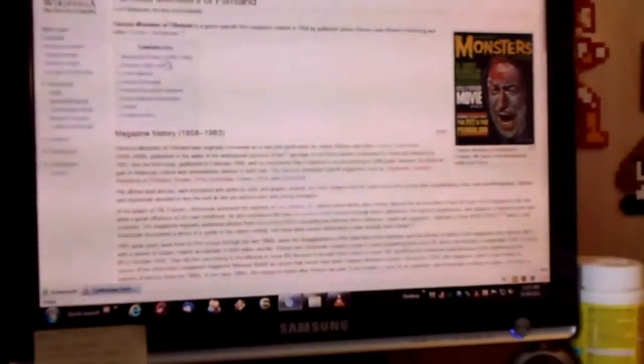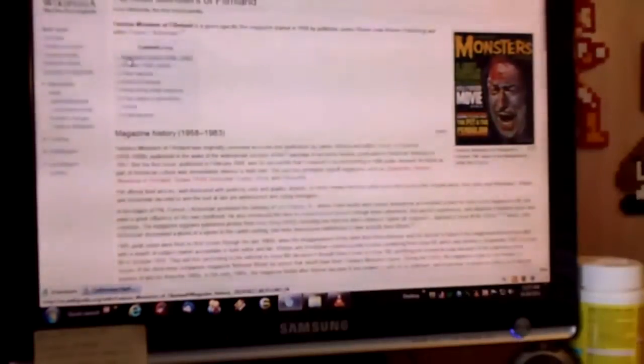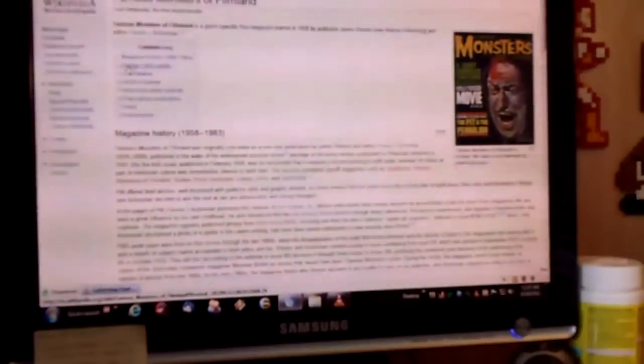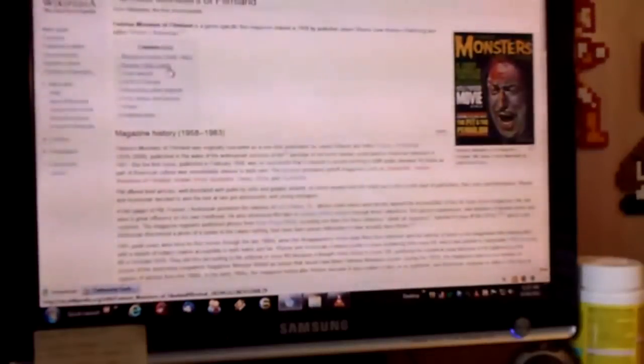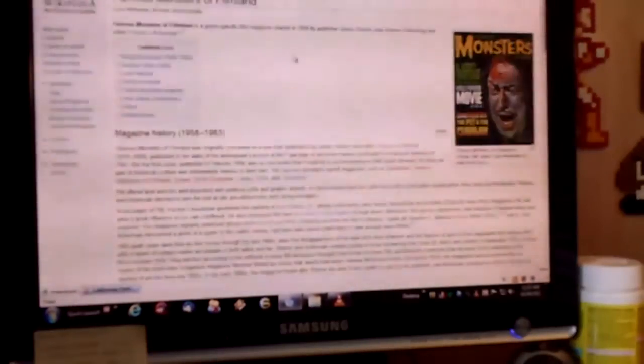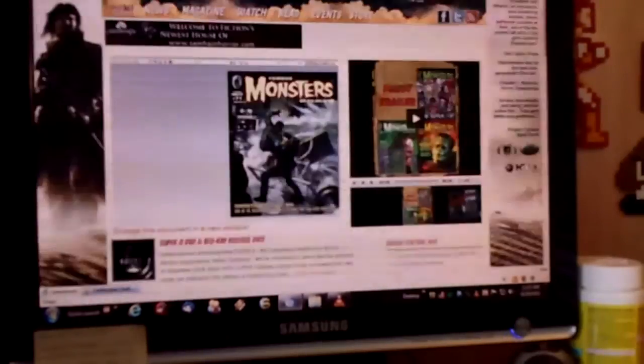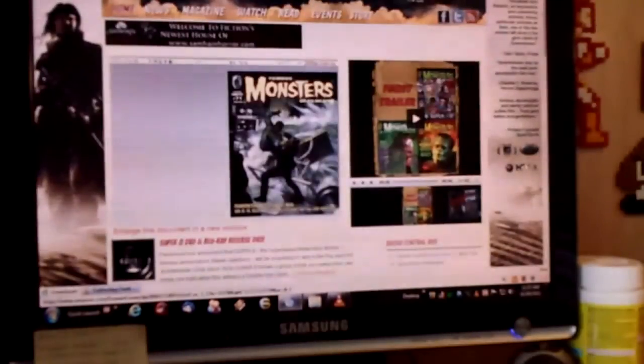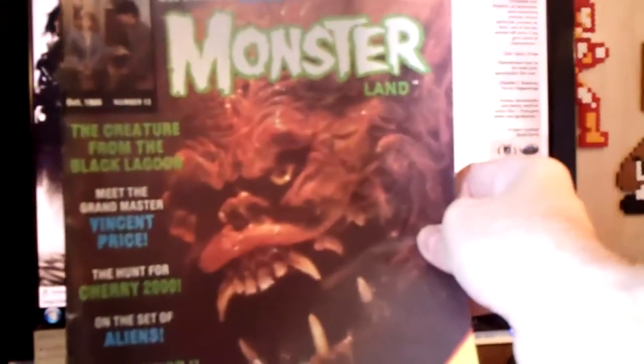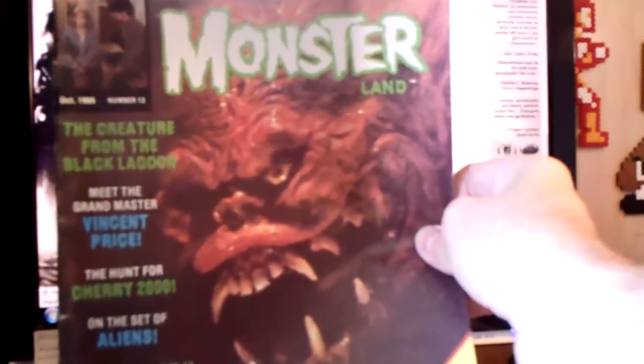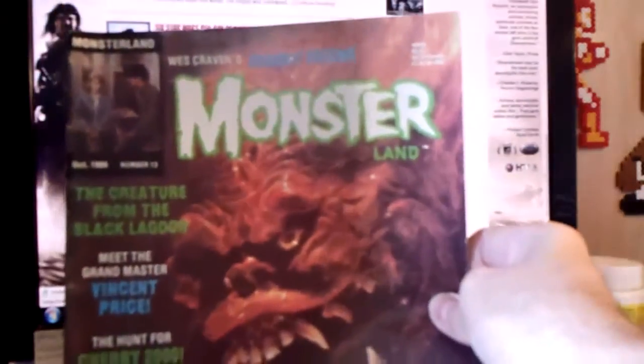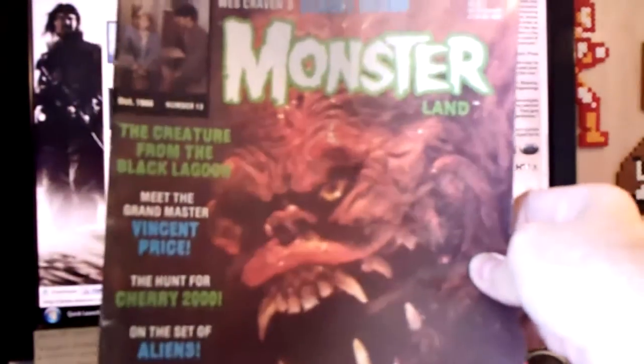It basically went from 1958 to 1983, was revived from 1993 to 2008, but actually it is back now. Here's the new website for Famous Monsters of Filmland. I'll include links for all of those things. I wanted to show you my own magazines.